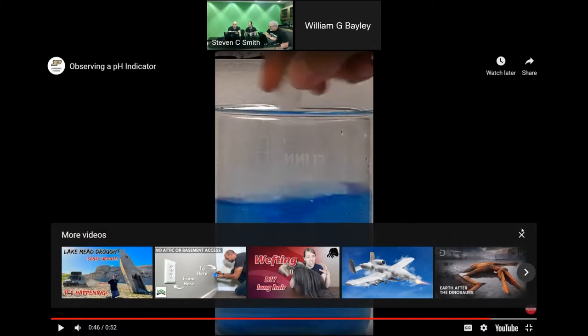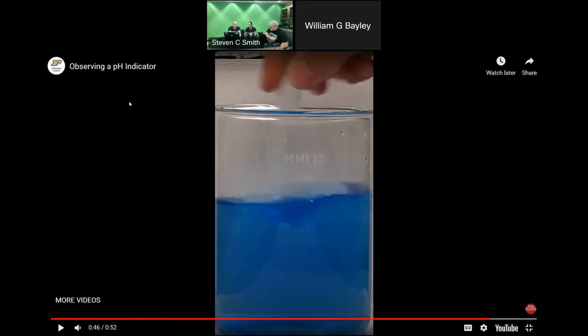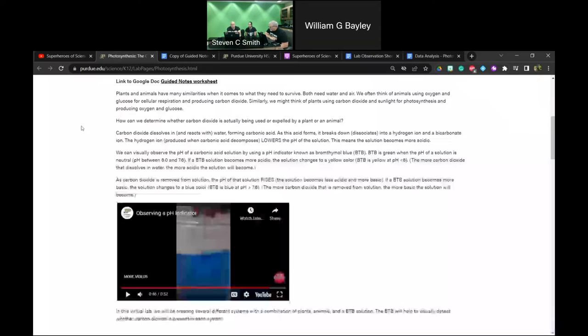A question was asked: how do you explain the idea of 'basic' to kids when you first tell them about the pH scale, before they really understand ions?